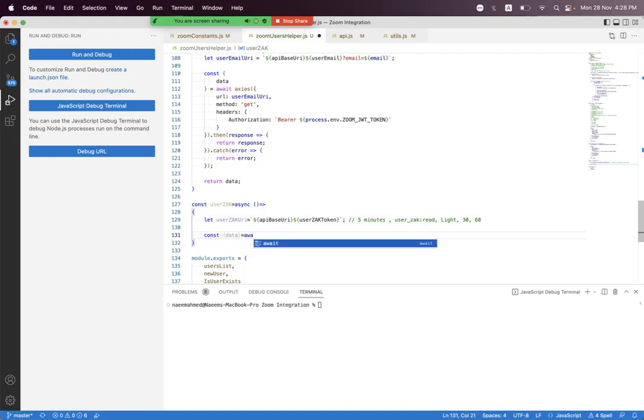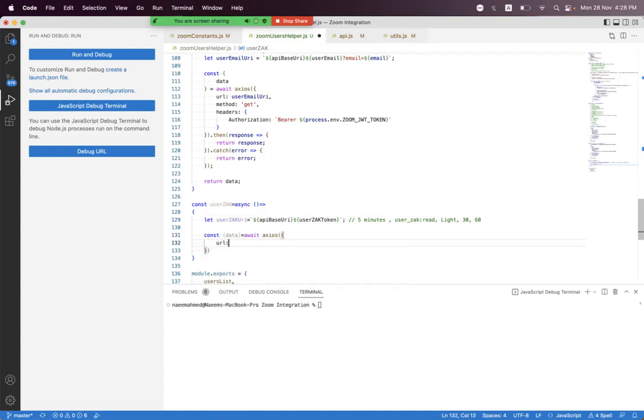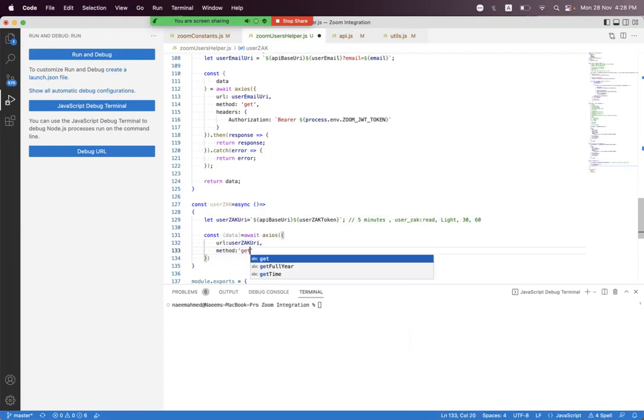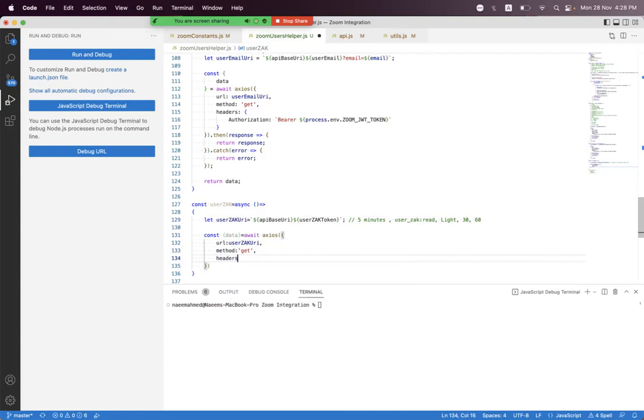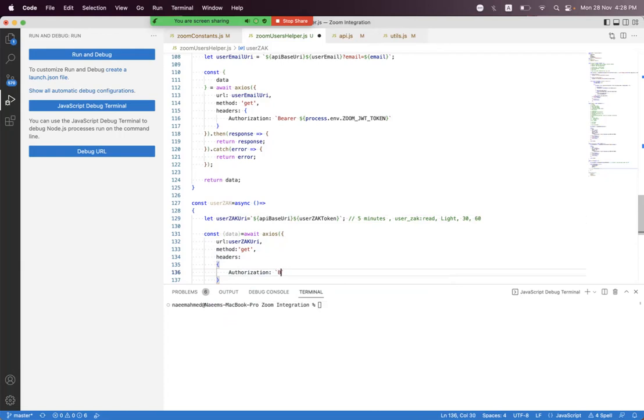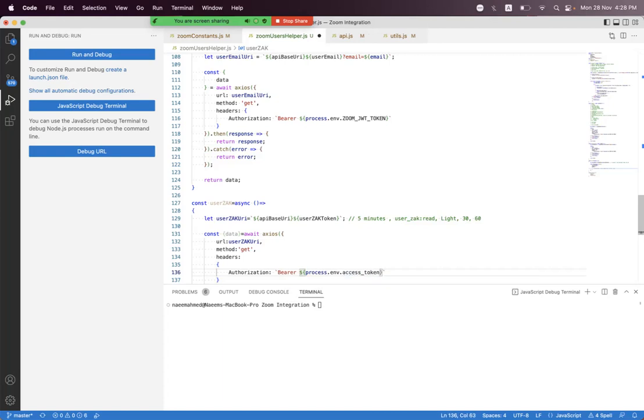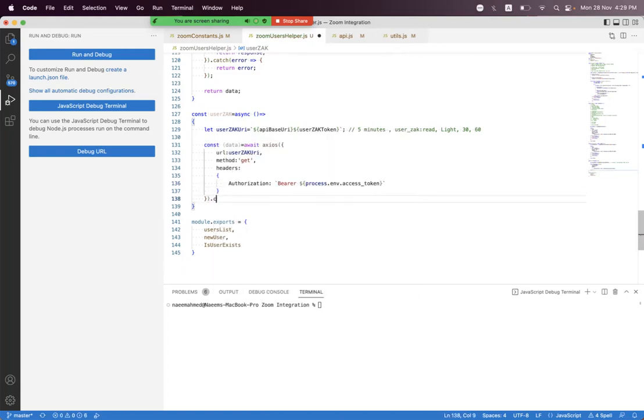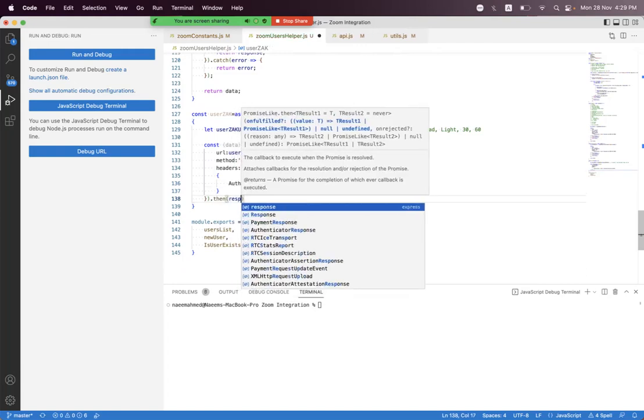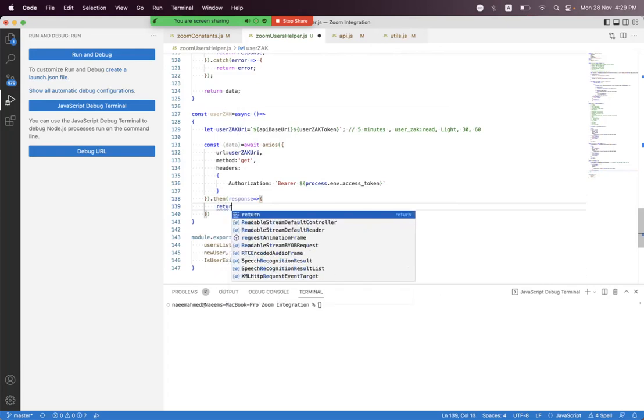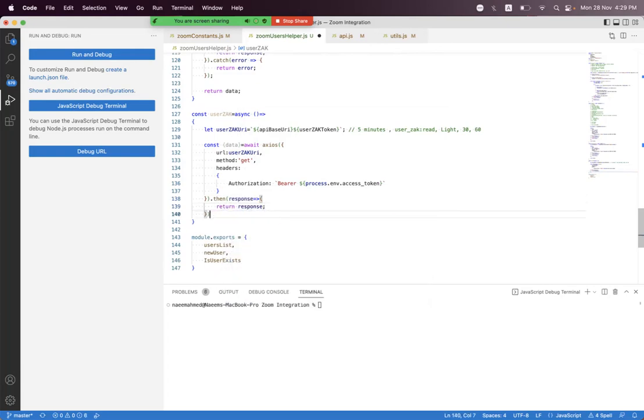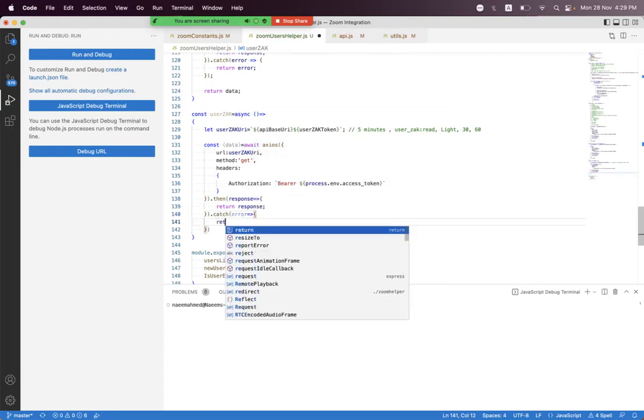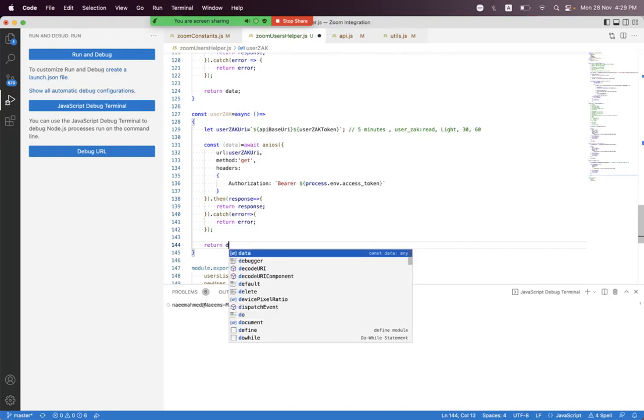Let's continue. Then we need to build the access. Here we set const data = await and axios.get, set the URL, we get the zak_url, method will be get. And the header, because here we need to access the header access token from the process. So we say authorization and we need to use string interpolation. We say Bearer and we say process.env.access_token. Then we say response and we need to return the response. And we say error, we need to return the error. And at the bottom we need to return the limiter.